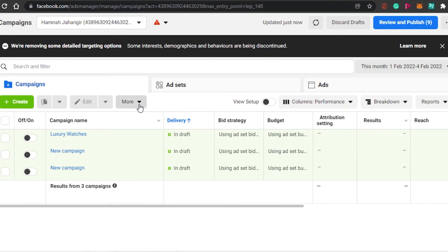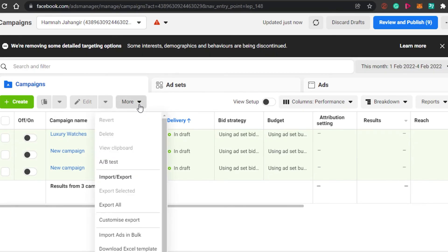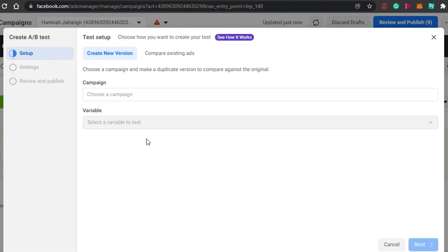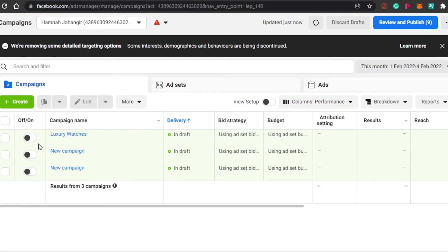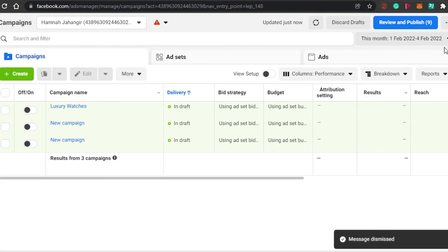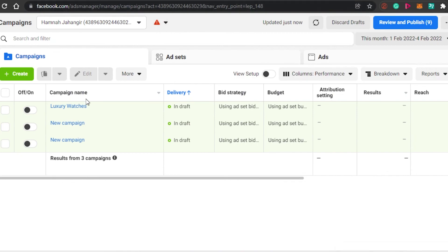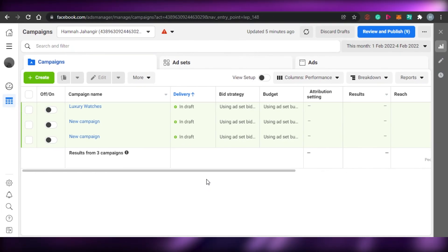This is something many people get confused about — they think they can use draft campaigns in A/B testing, but you cannot. You need published campaigns in order to compare results and check performance reports in Facebook Ads Manager. That's how you create A/B split testing on Facebook.